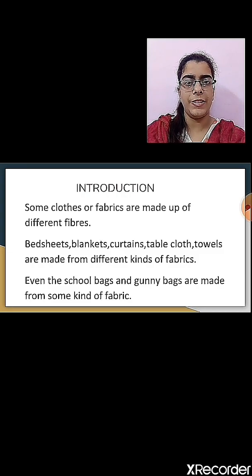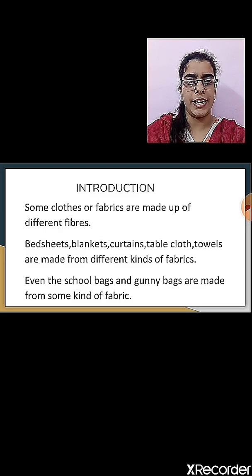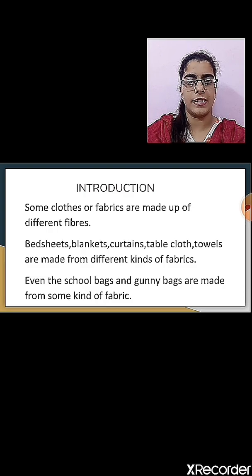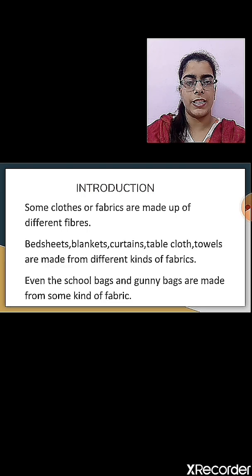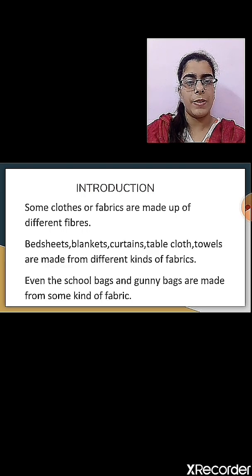We all wear different clothes. As the summers are going on, we tend to wear cotton cloth. We see that our clothes are made up of different fabrics. Sarees can be made from cotton or silk fabric. In winter, we wear sweaters, jackets, or shawls that are made from wool. So some clothes and fabrics are made up of different fibers.